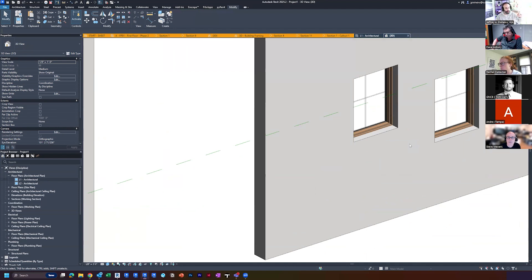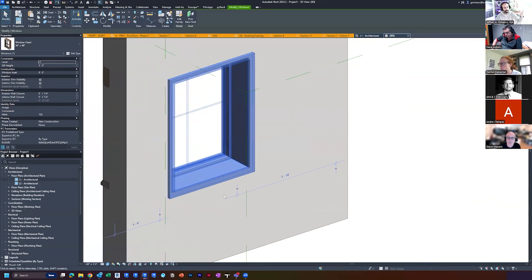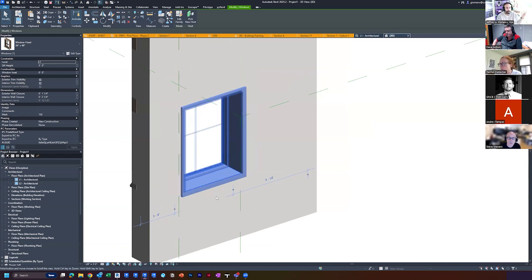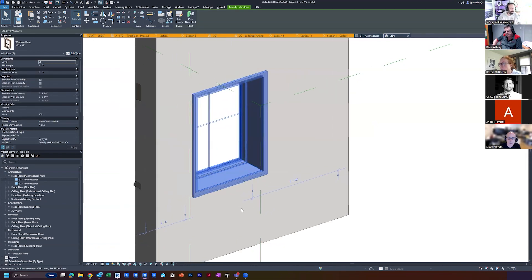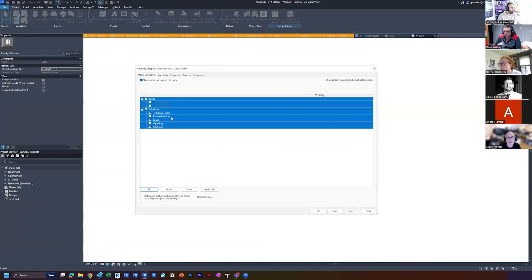So when you do this method, you have to either separate your trim from your window, or in your window families, you have to have that trim not associated to the face of the window but associated to a parameter that you can push and pull. And then unfortunately you'd have to make sure every window has the right total wall thickness as its parameter.